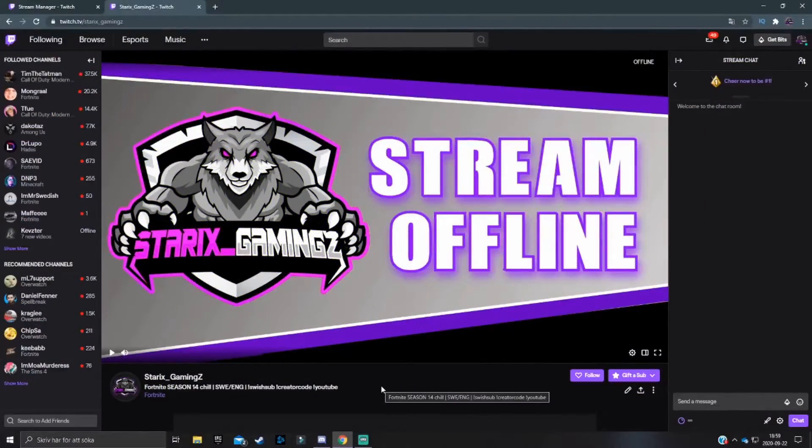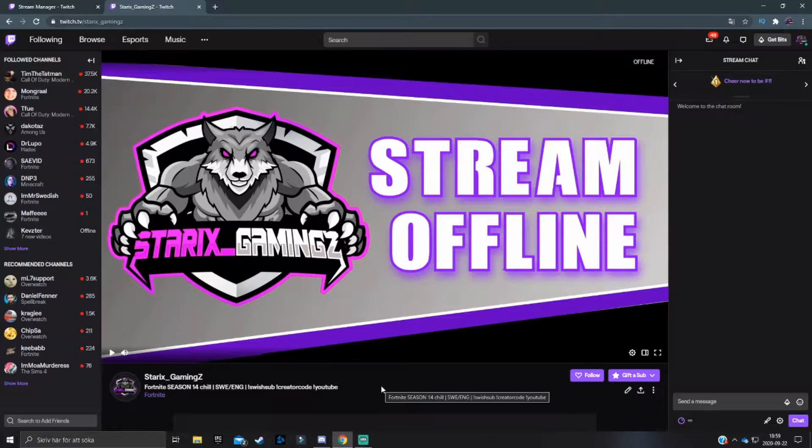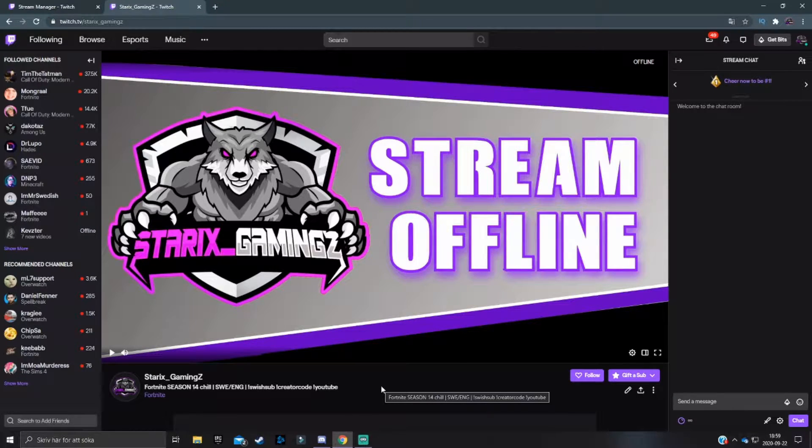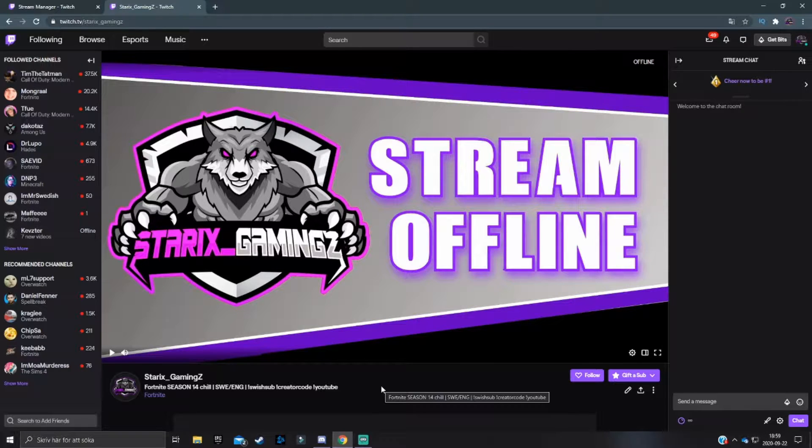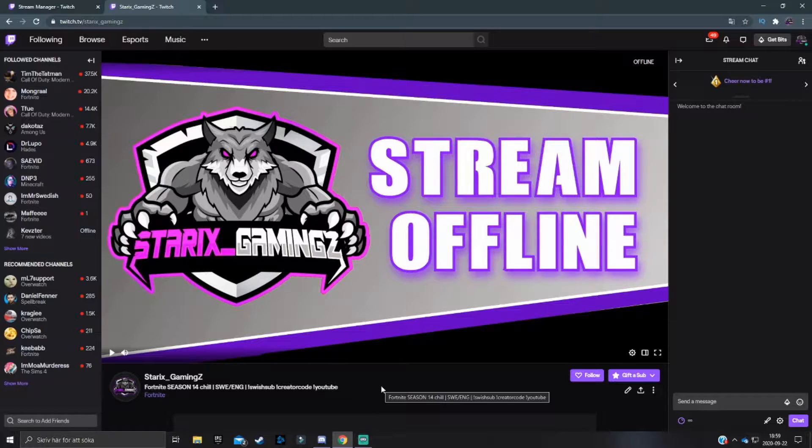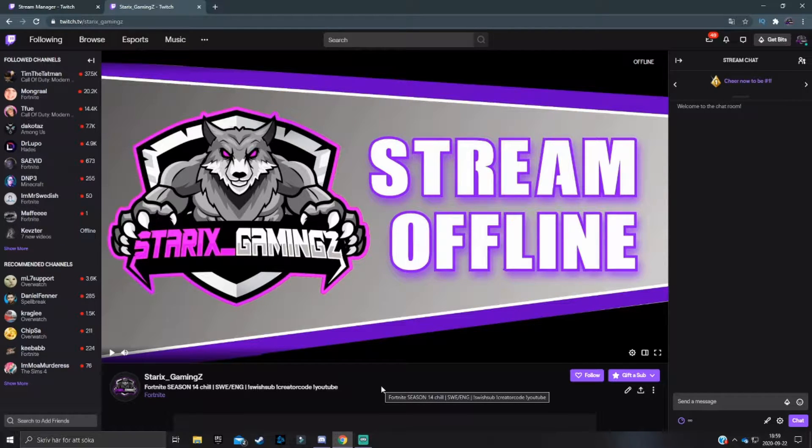The Twitch channel dashboard is home to a lot of different stuff that helps us streamers out there to make our streaming experience a lot more smoother. That is why I'm today going to be going through exactly how you can use and set up your very own Twitch channel dashboard so you can start streaming with the best experience as possible.